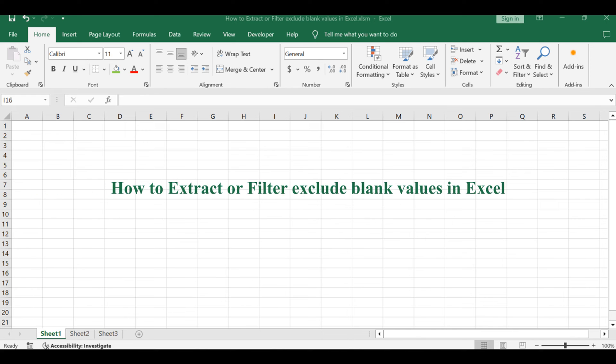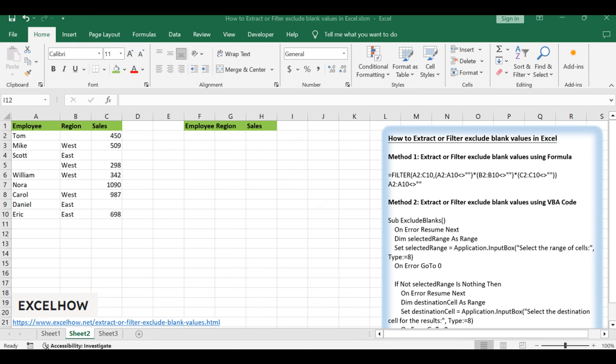Welcome to this Excel tutorial, we'll explore two distinct methods for extracting or filtering out blank values from your data. Our first approach involves using a dynamic formula, specifically the filter function, while the second method employs VBA code. Let's dive into the details.